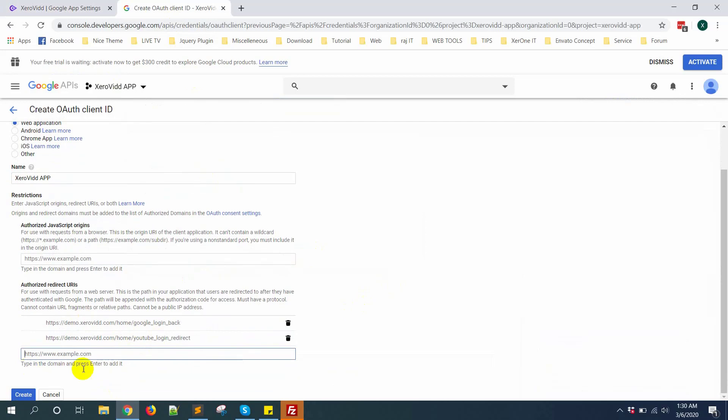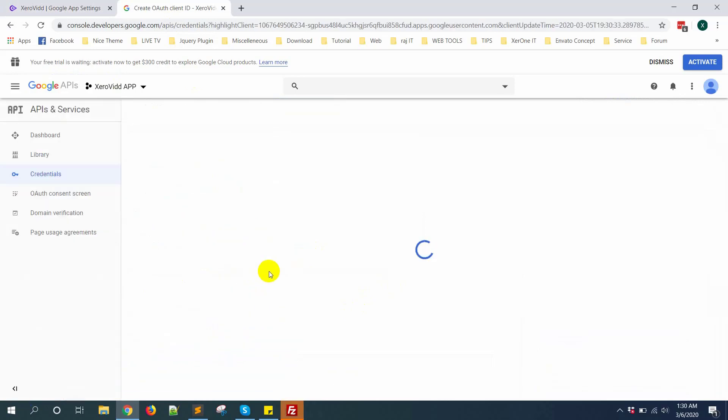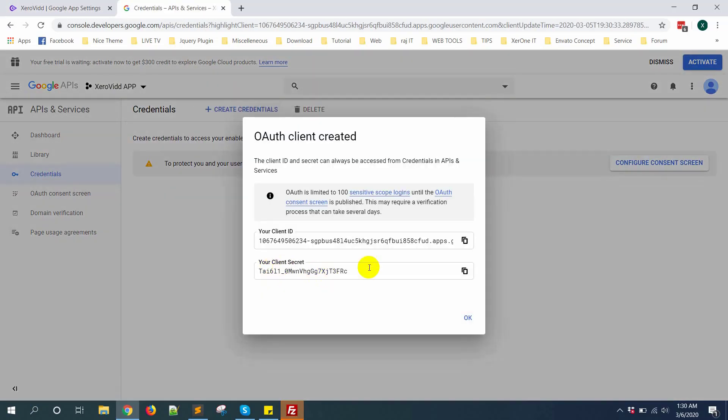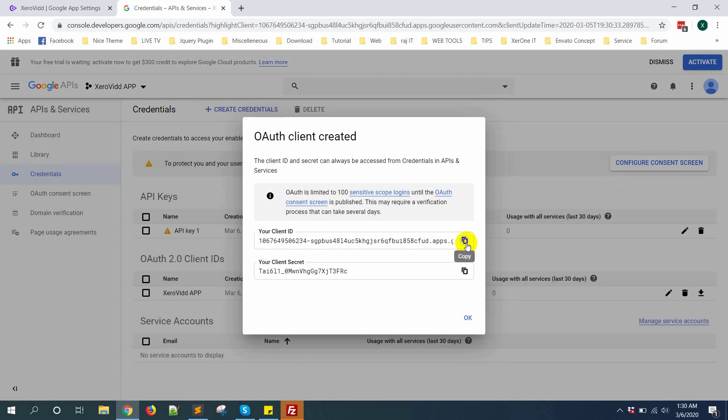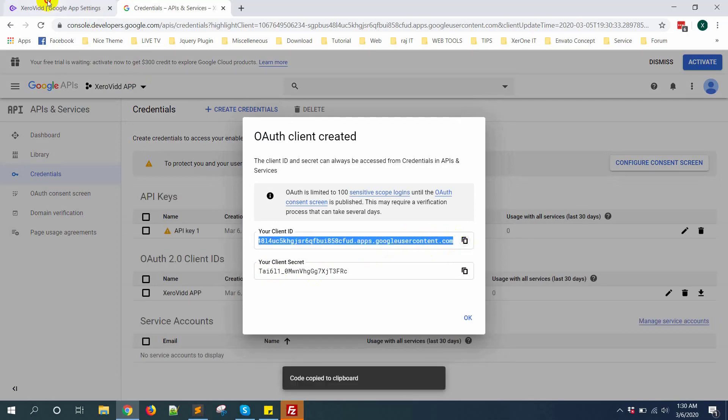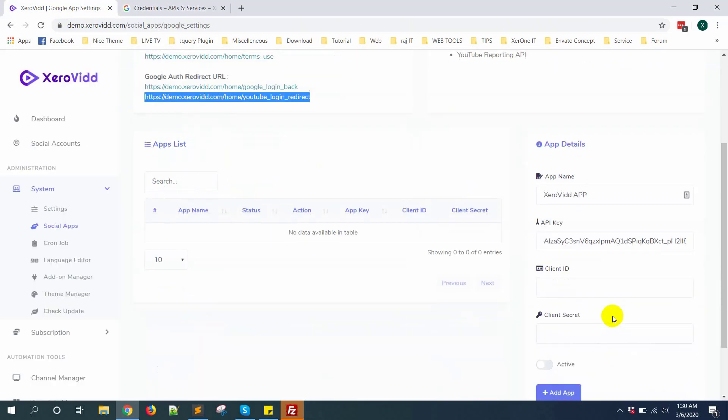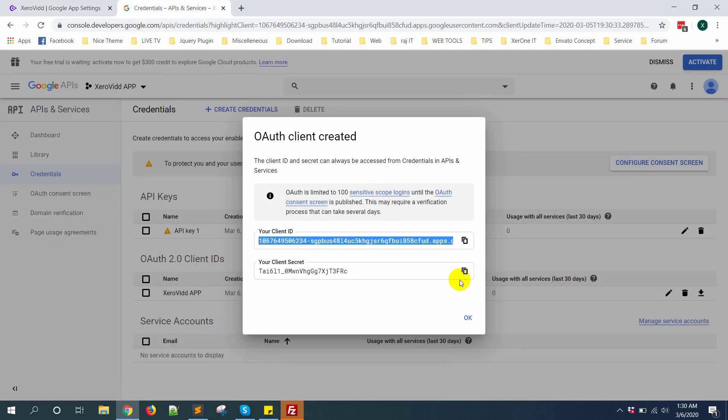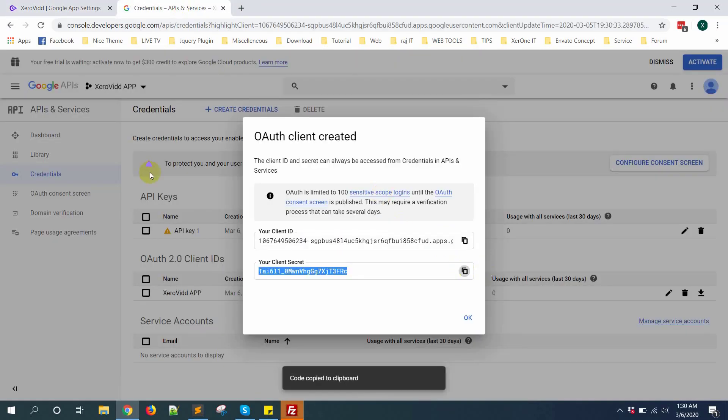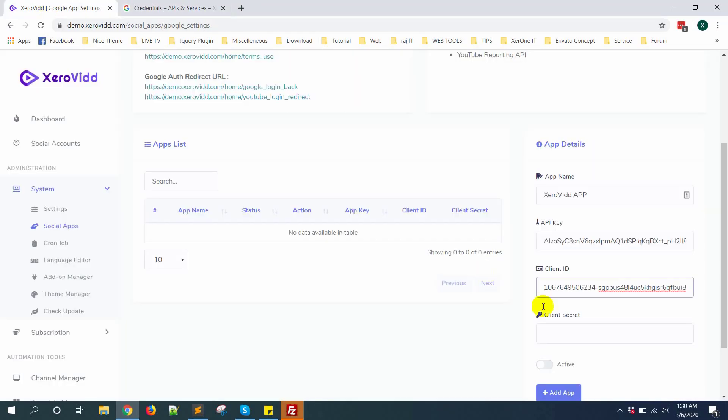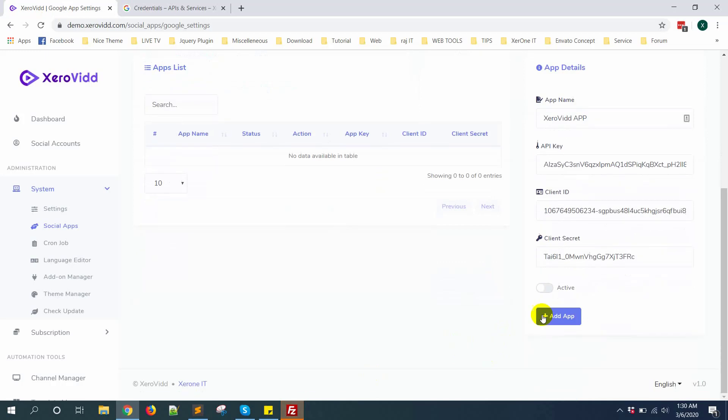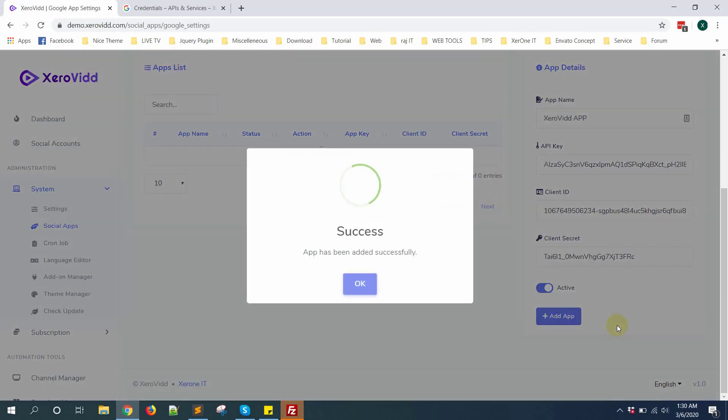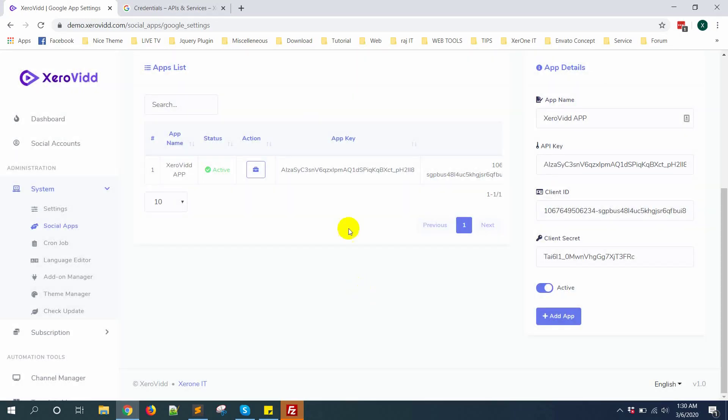Click on create button. Now copy your client ID, put it here. Copy client secret. Then make it active. Connect app now has been added successfully.